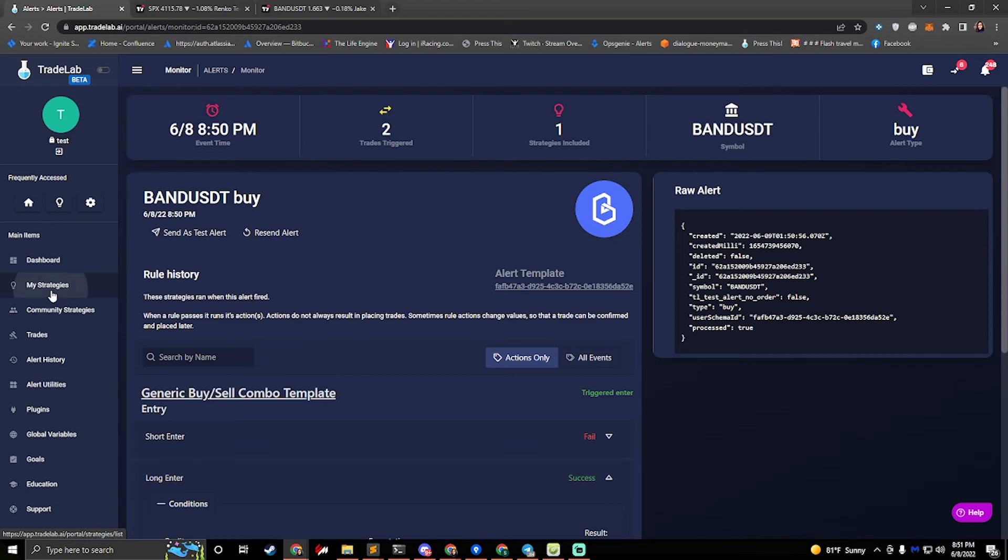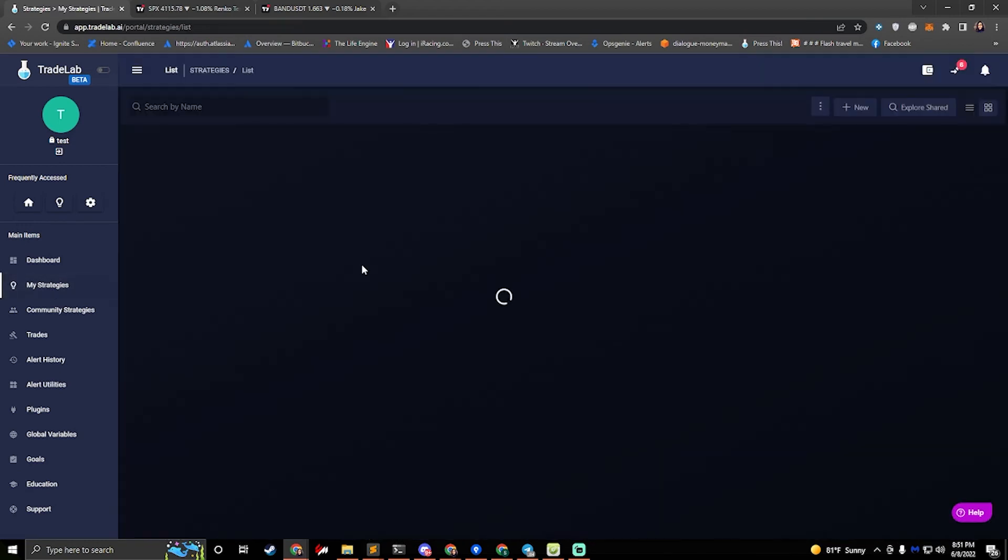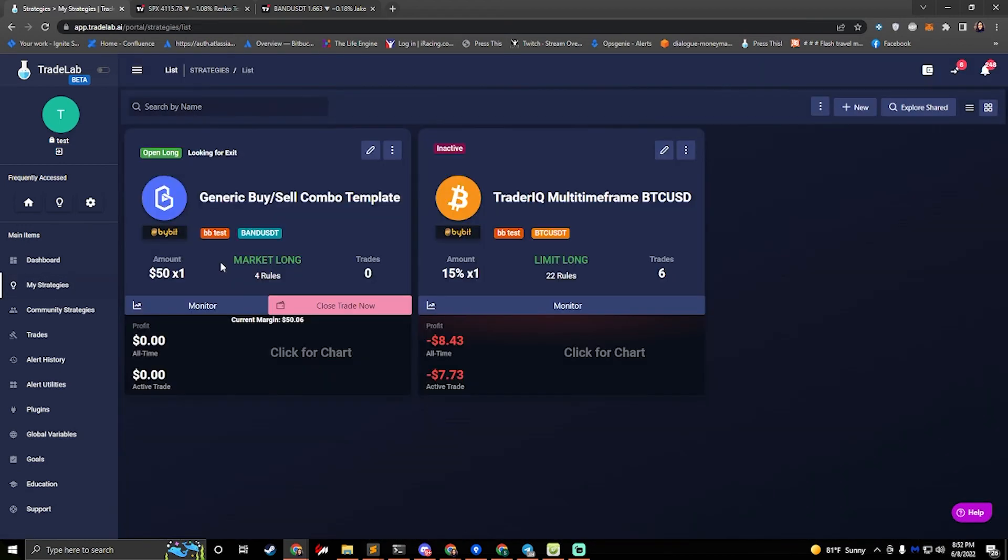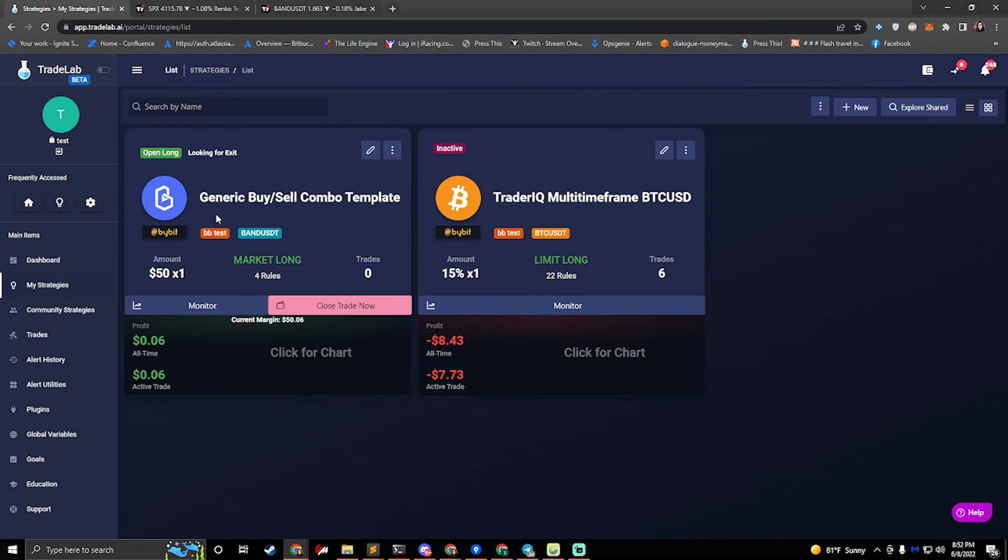If we go to my strategies, we can now see our generic template is looking for exit. It's currently in a long, it's got a margin of $50 and it's ready to go.